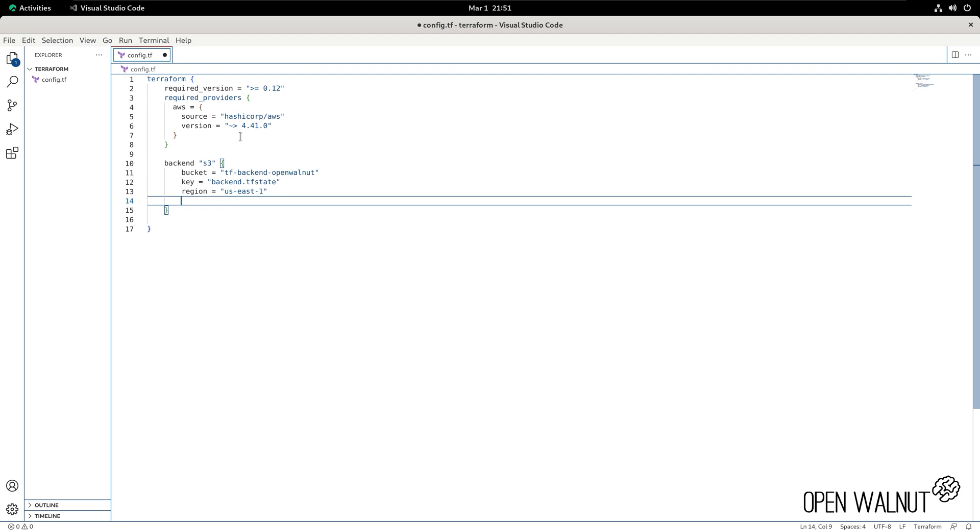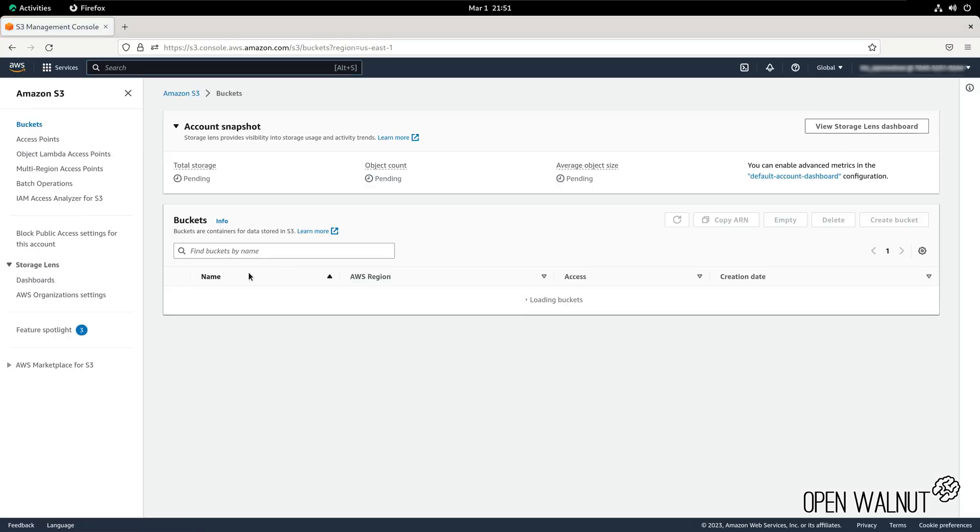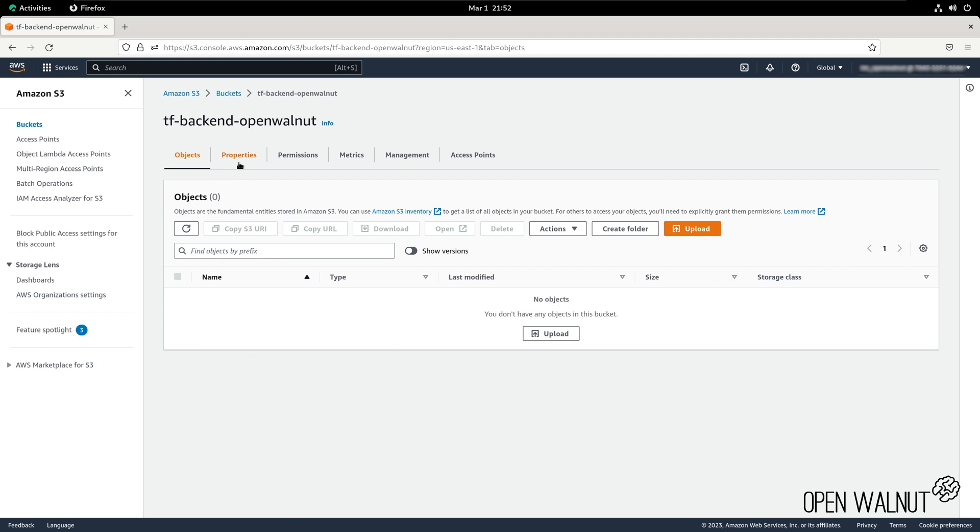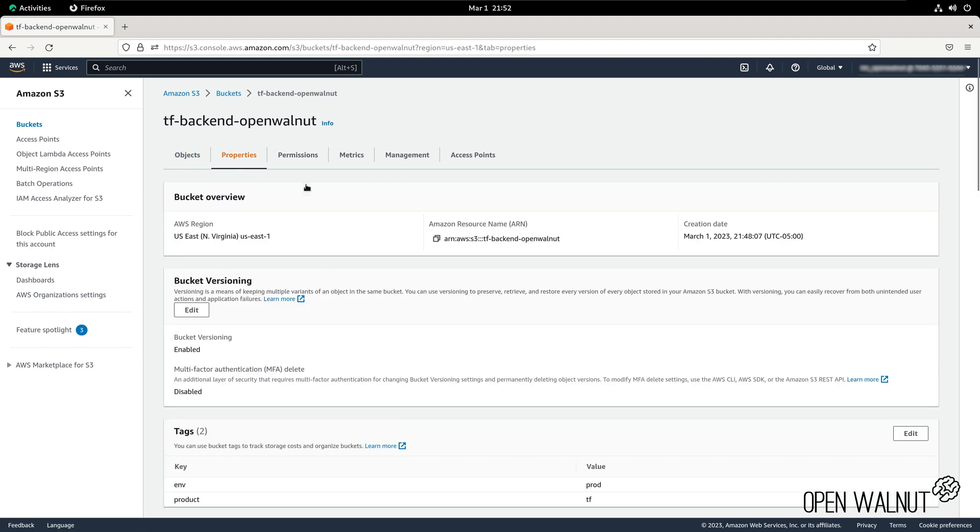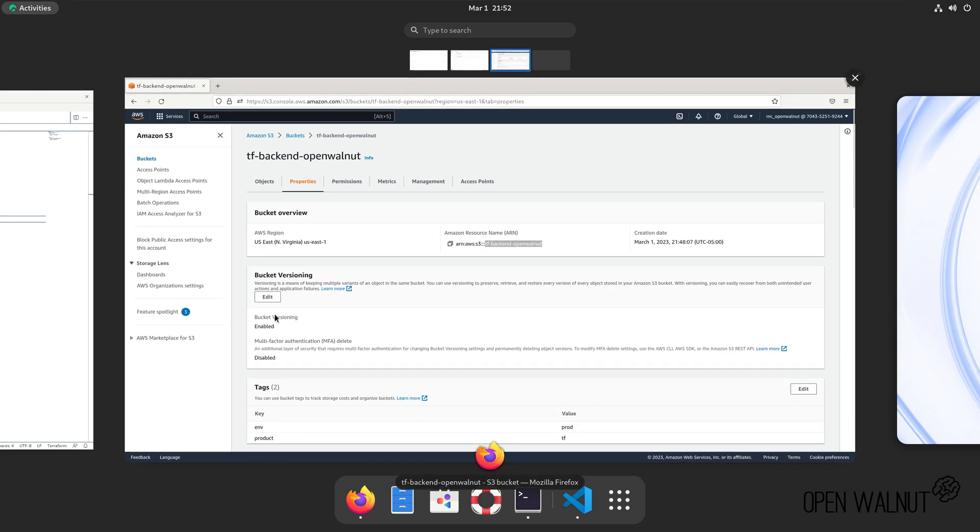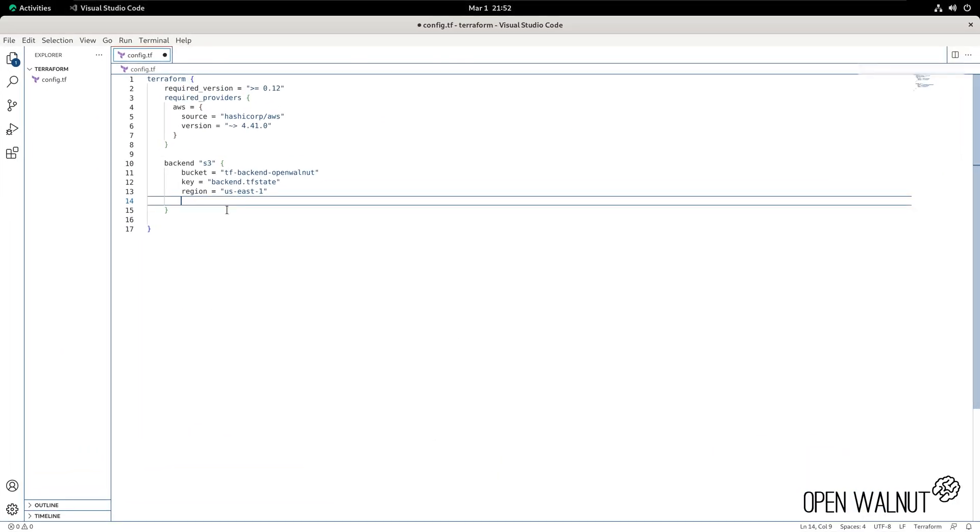Now let's go look up all of these within S3. We can see we have the tf-backend bucket. We can go to properties and we can see that the region as well as the ARN of the bucket. Our bucket is tf-backend-openwalnut. Now we can go back to our IDE.